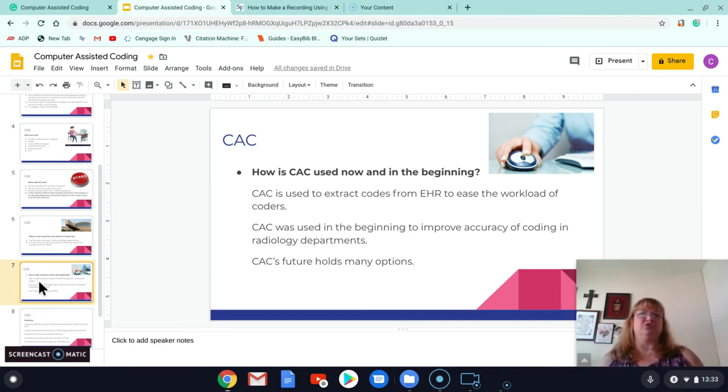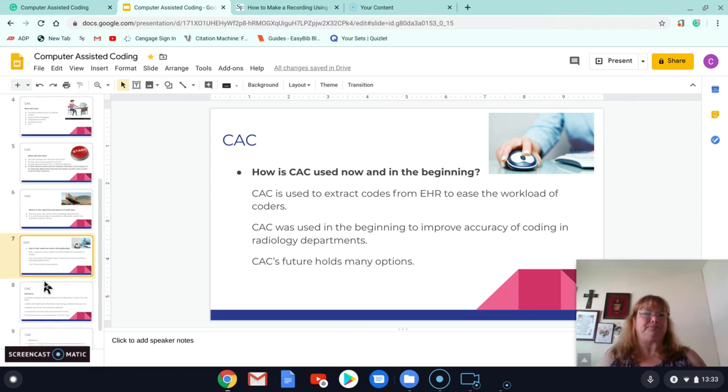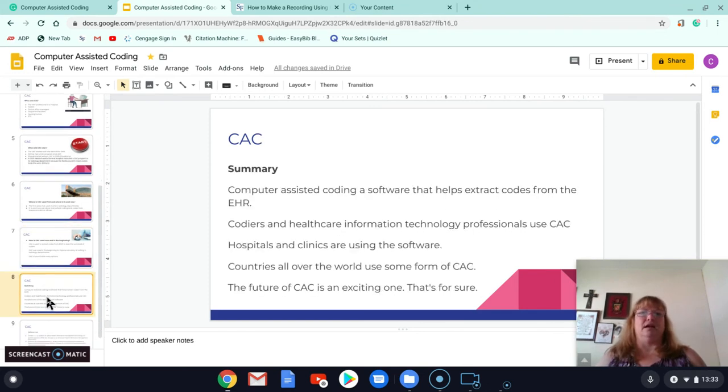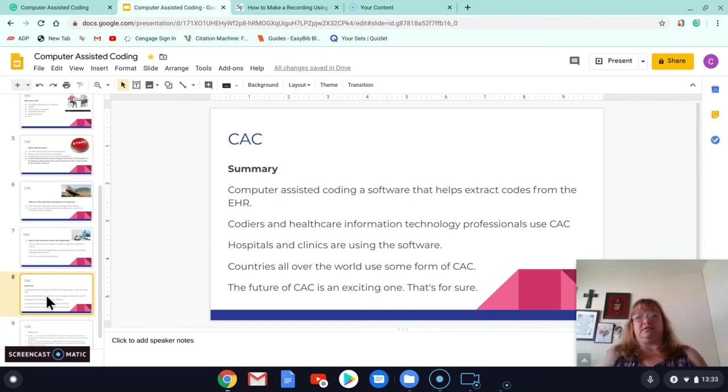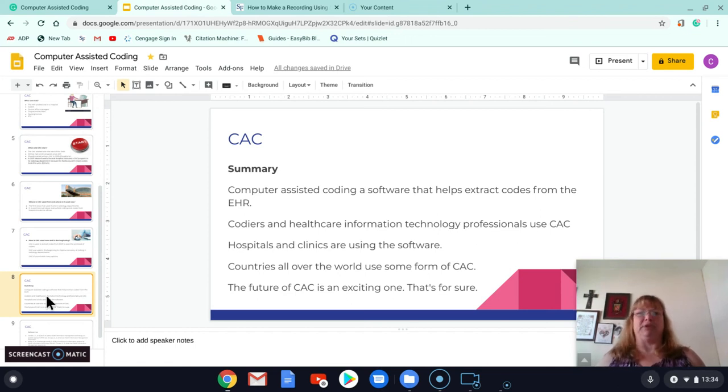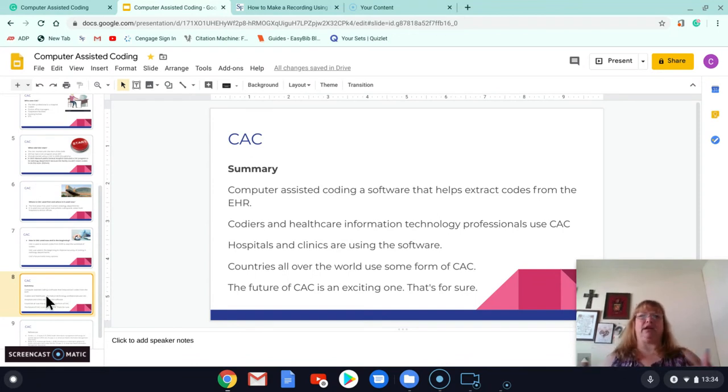The future of computer-assisted coding is widespread. Are coders afraid of losing their jobs? Yeah, it's, you know, but I don't think, just like any computer, it does not replace the human factor. Because it can only do so much. It can't look at it and go, oh, doctor so-and-so didn't fill out the whole documentation.